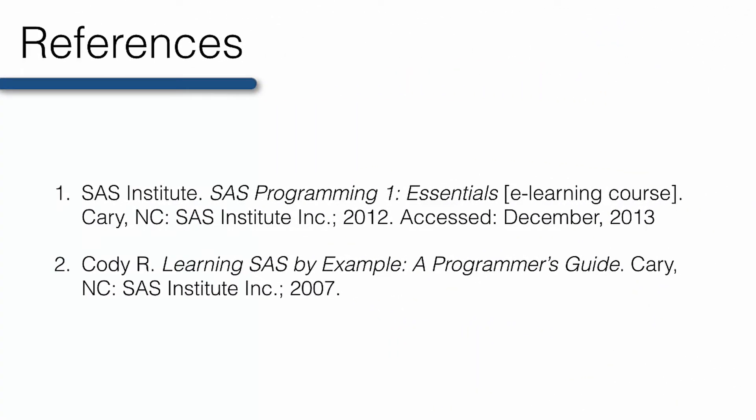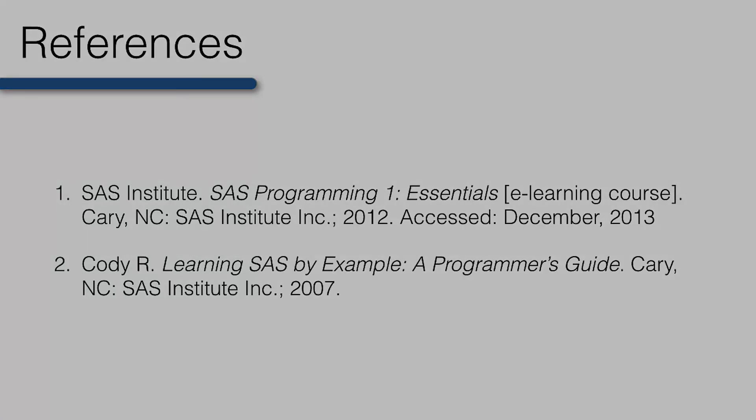You now know how to create libraries in SAS and permanently store SAS data sets. You also know two different SAS procedures for viewing the two different parts of a SAS data set, PROC PRINT and PROC CONTENTS. If you feel comfortable with this material, please move on to the lecture that covers importing data into SAS.